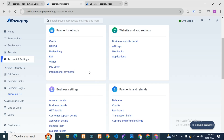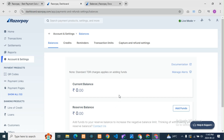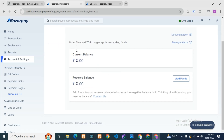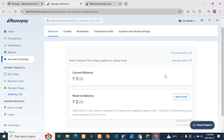If you want to pay from Razorpay to the customer, how we can add the amount — we will see that. For that, just go to Razorpay Payments, log in with your Razorpay account, then go to Accounts and Settings. Here you need to check for Payments and Refunds, and under that go to Balance. Here you can see the current balance is zero and reserve balance is also zero because we have not added anything yet.